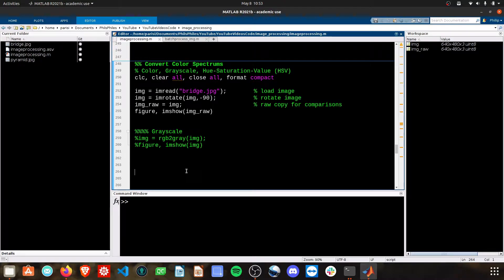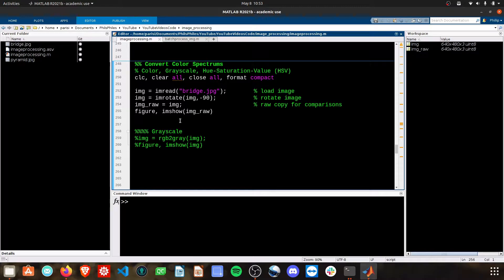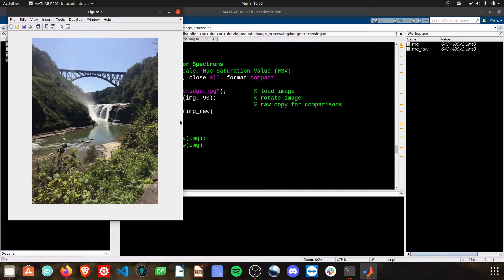We start off by loading in our image and performing a rotation on it, and here we have a raw image of a bridge.